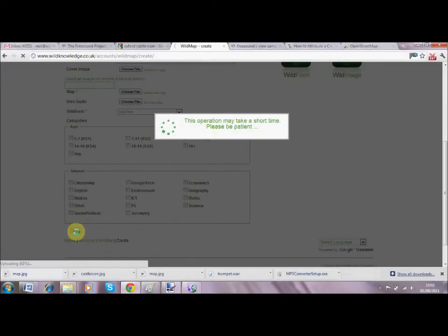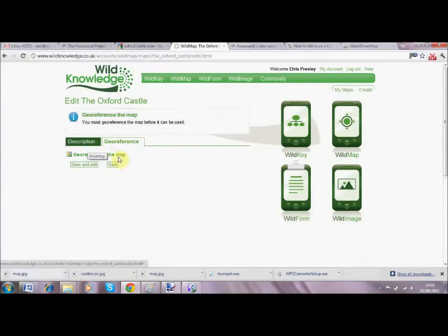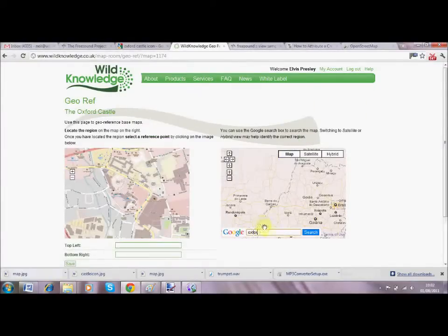Now what we're going to do is georeference the map so that each part of it has a latitude and longitude. We click on the georeferencing tool.